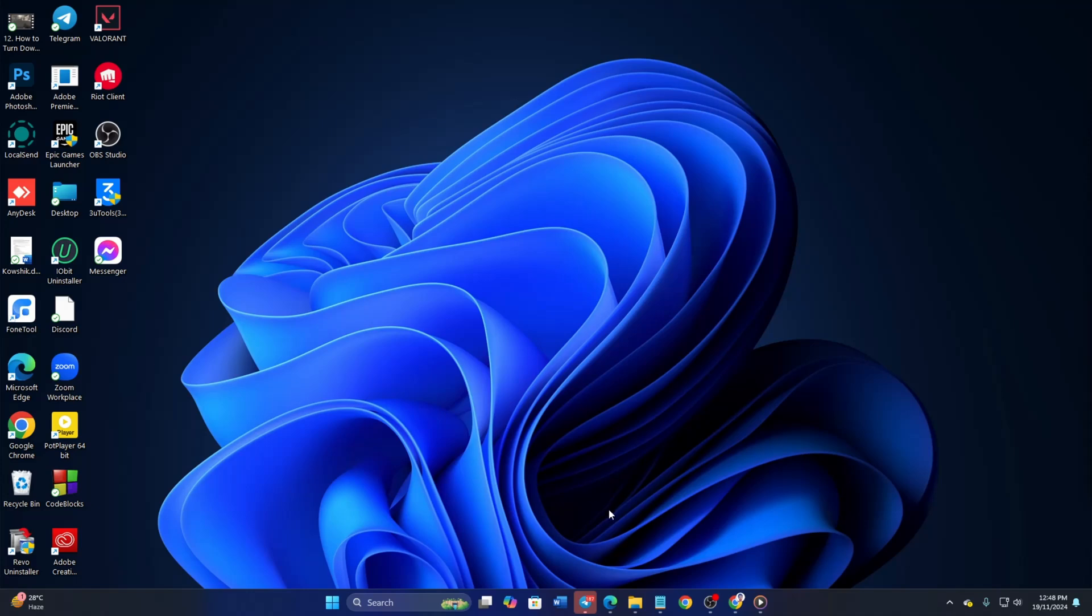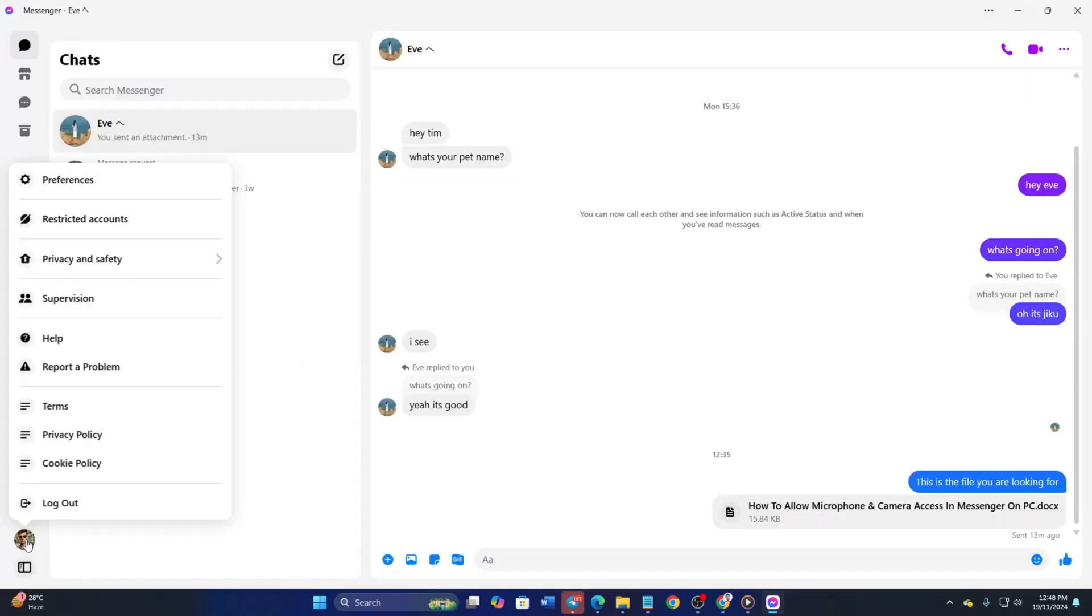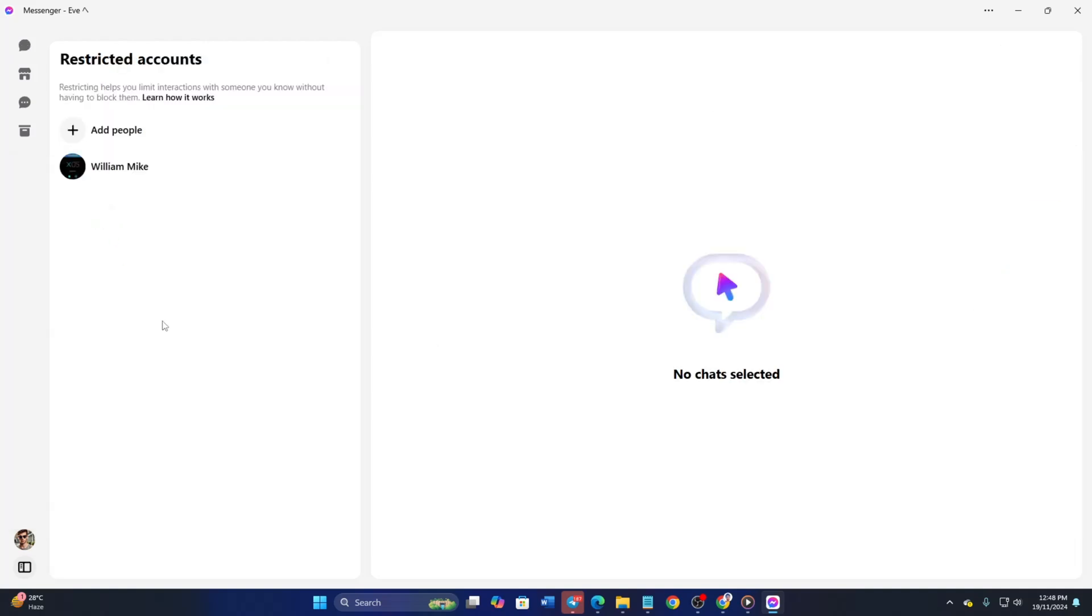First of all, open Messenger on your computer. Once the inbox loads up, click on your profile icon from the lower left corner of the screen. Next, click on restricted accounts from the pop-up menu.